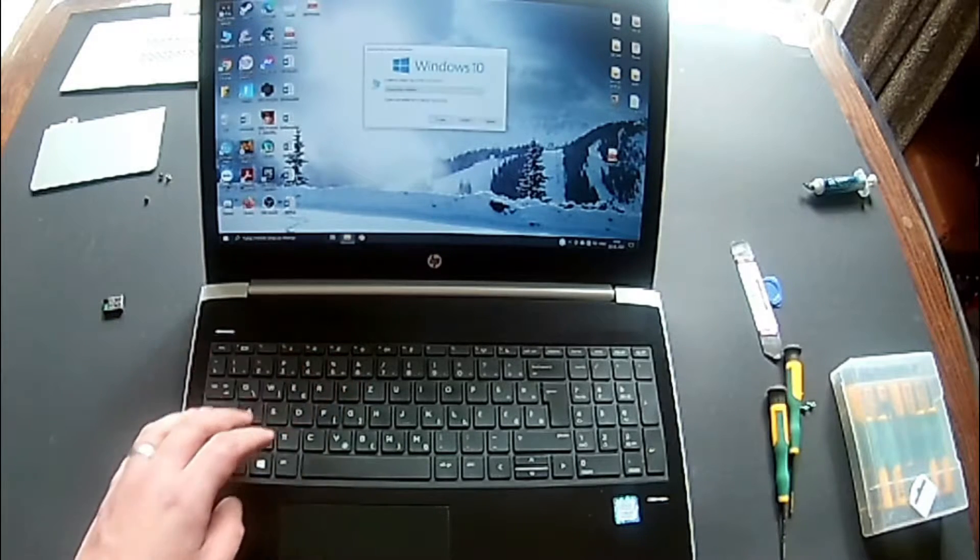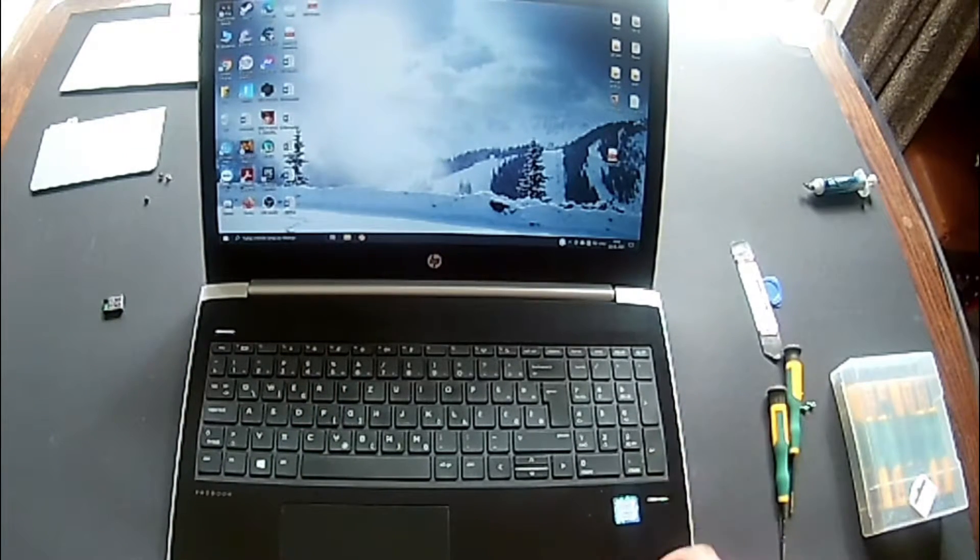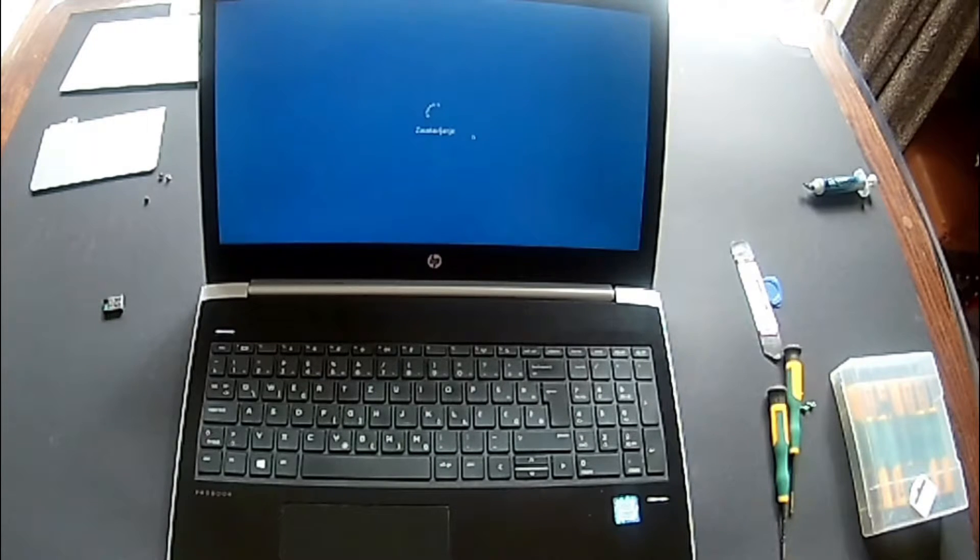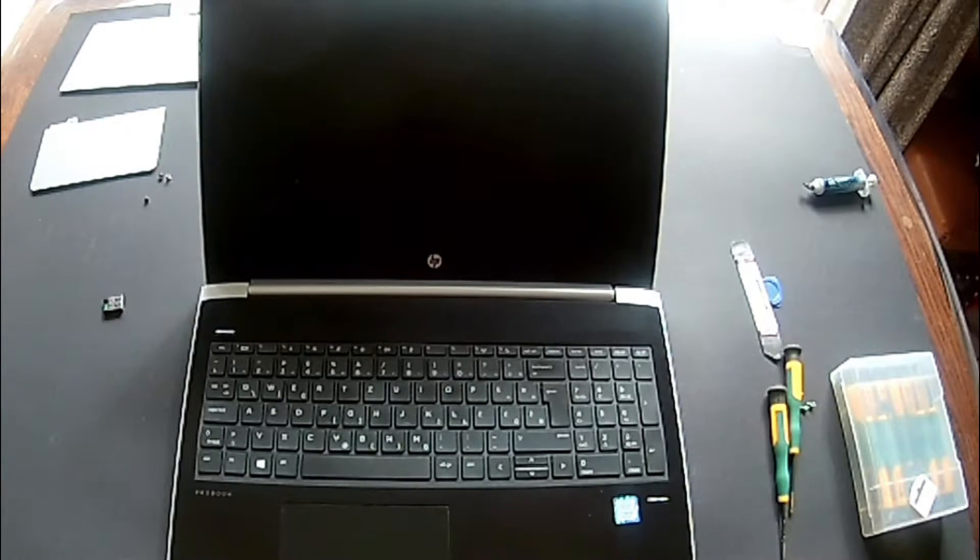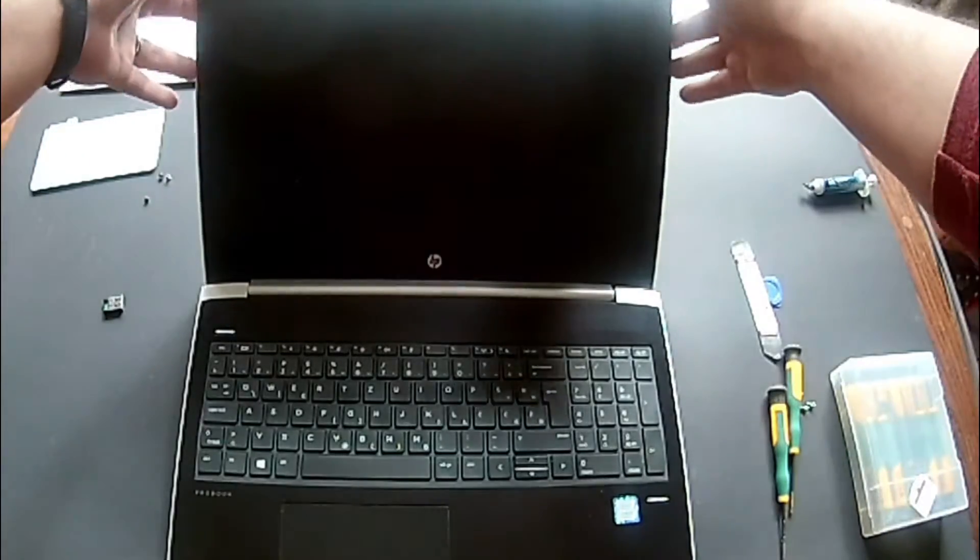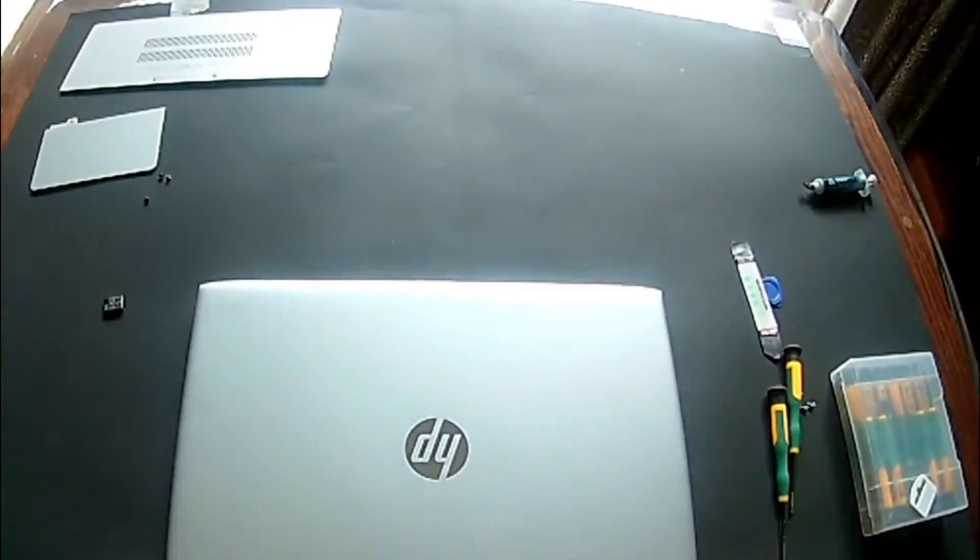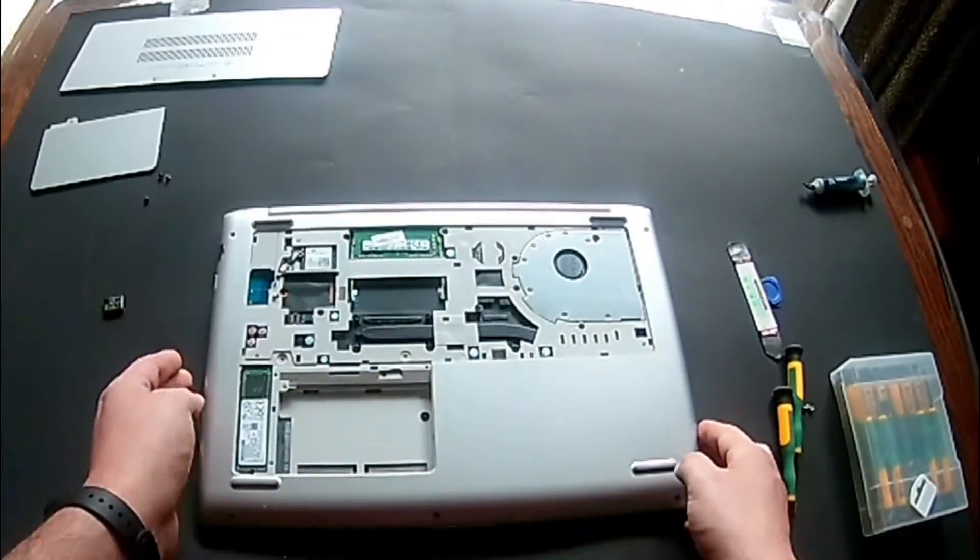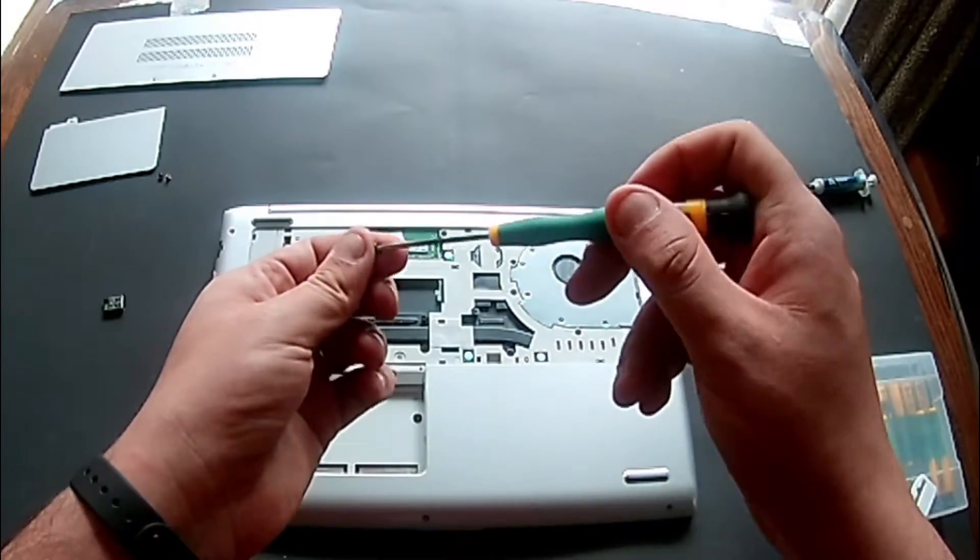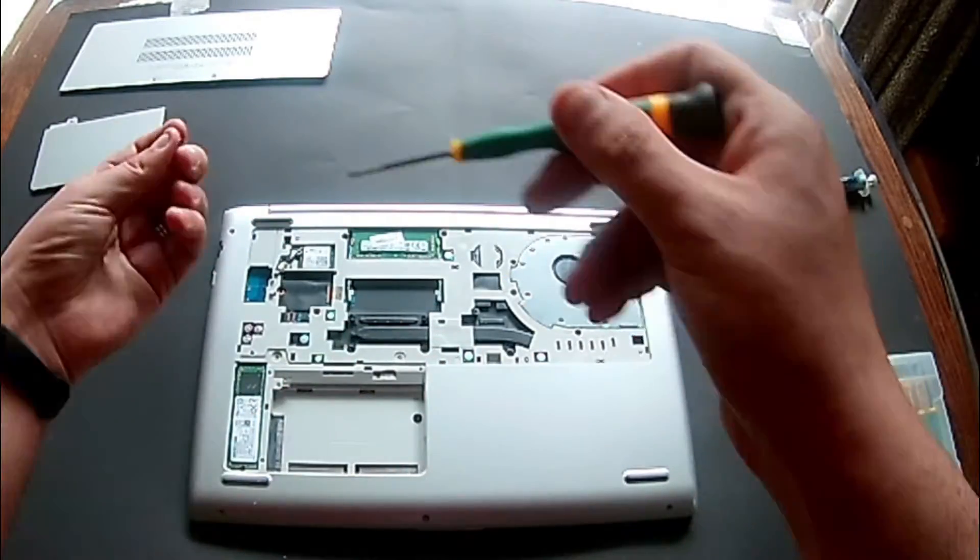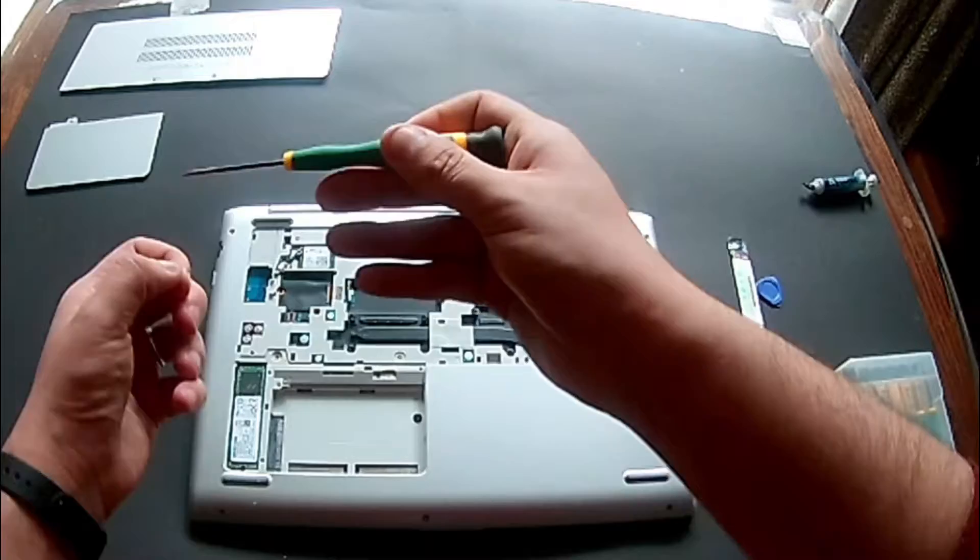It seems okay, so I'm going to power it off and put all the screws back. And I will place the three screws back to hold the keyboard.